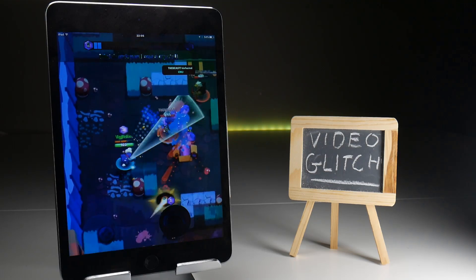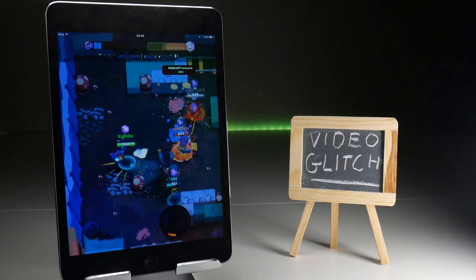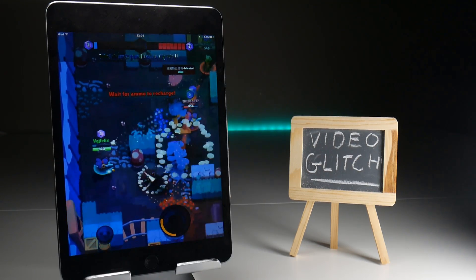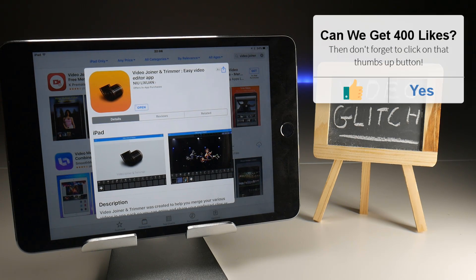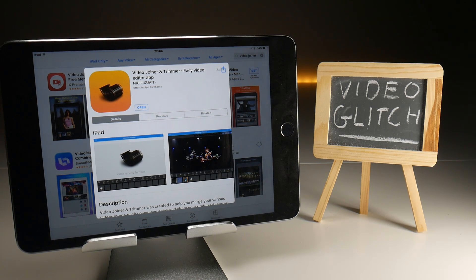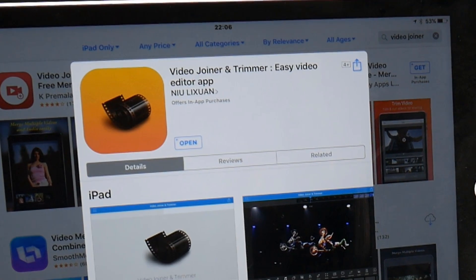Fortunately this is a known problem and there is a very easy fix. The basic premise of the fix is that you need to re-encode the video before you make any changes to it. The way to do this is to import the video into a video editor and then export it without making any changes. The best way to do this is through a free video editor application called Video Joiner and Trimmer.